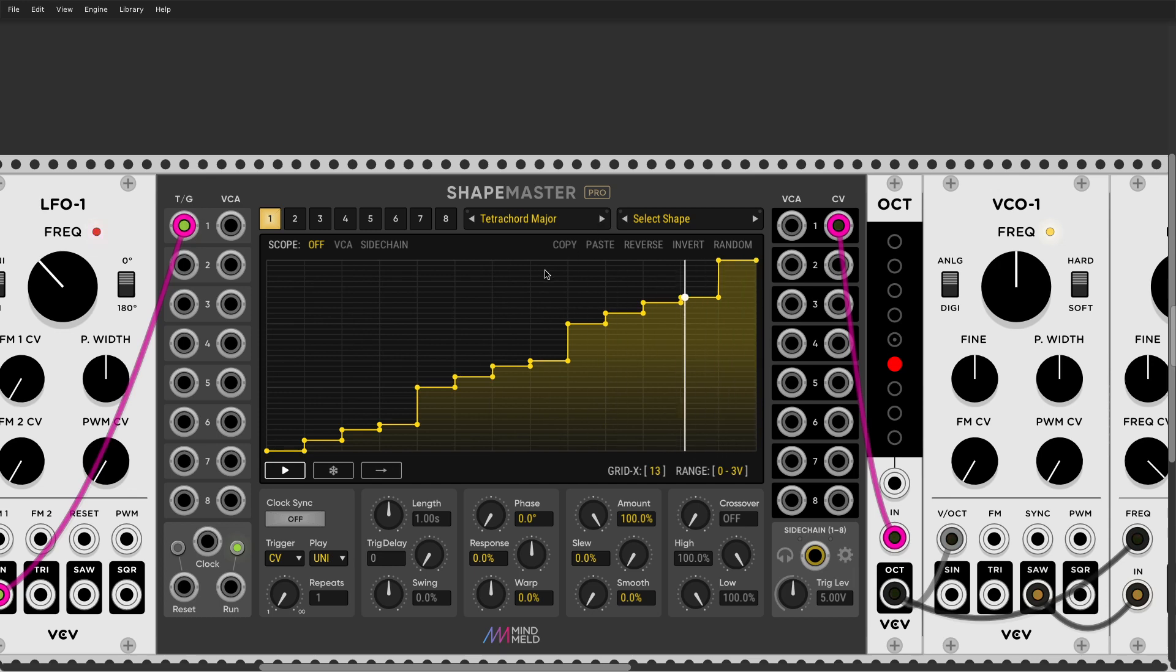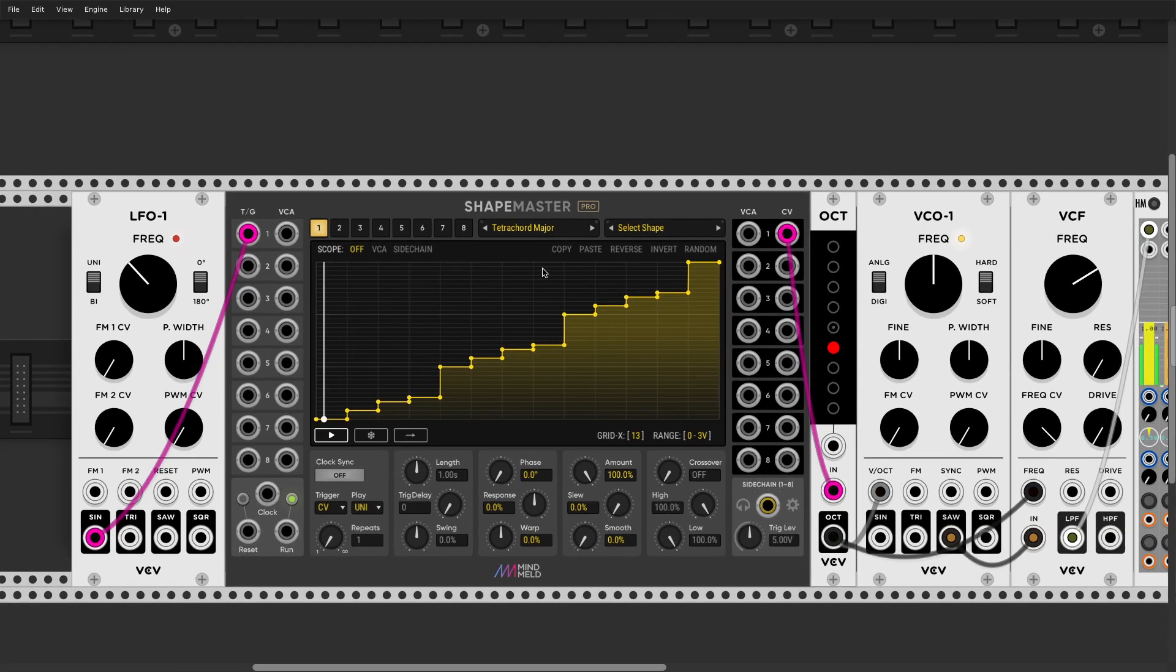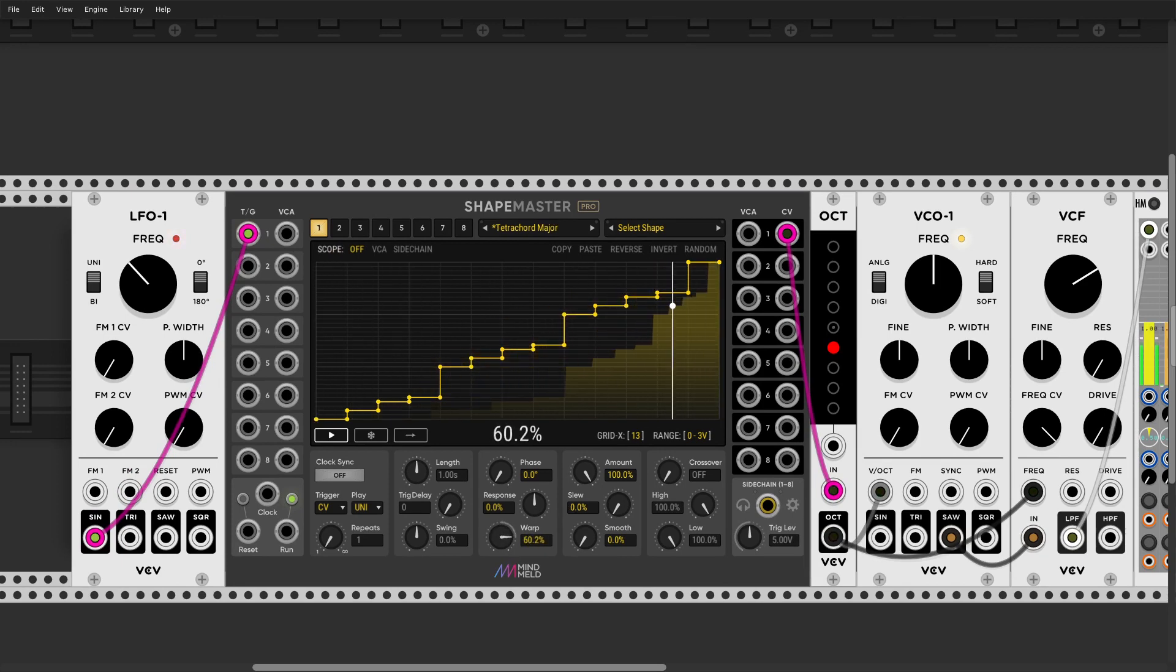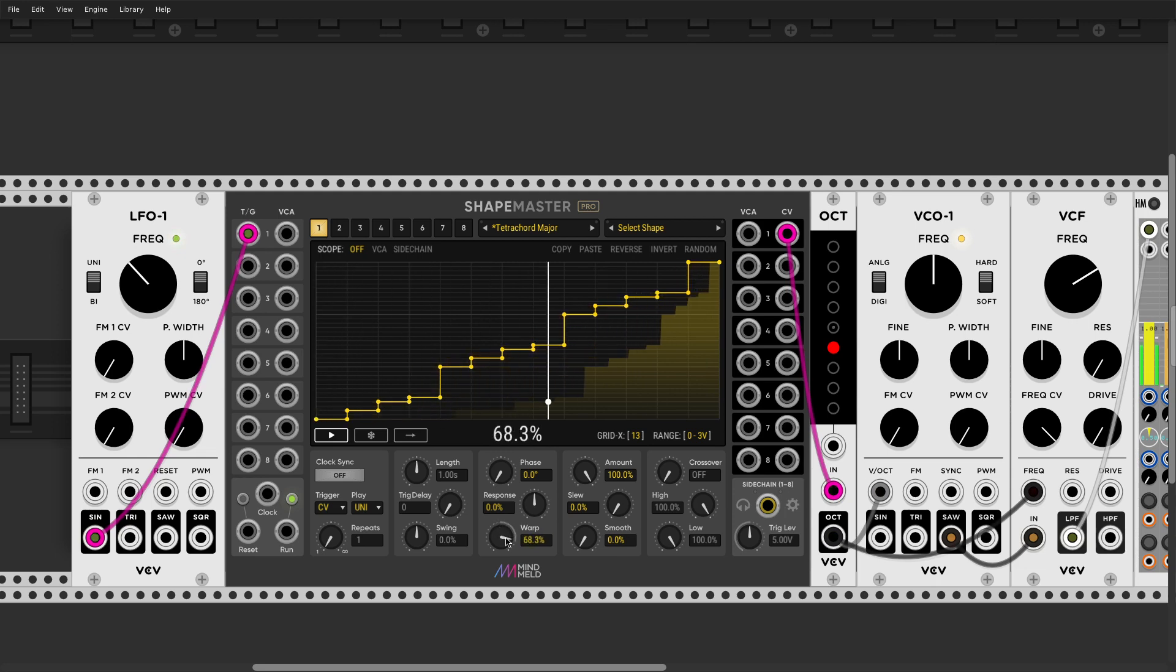And one thing worth mentioning is that this quantizer is now proportional, which is very useful. Obviously, you can, with ShapeMaster, you can distort many things here, so a lot of possibilities.